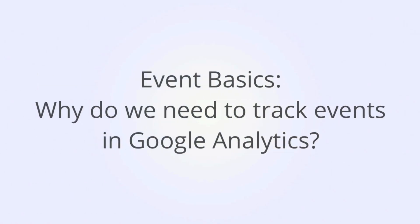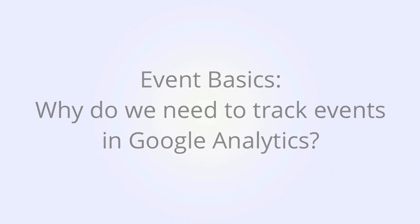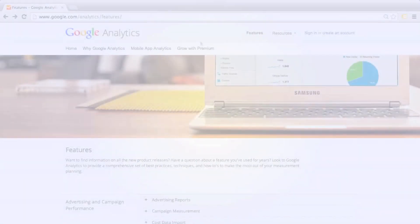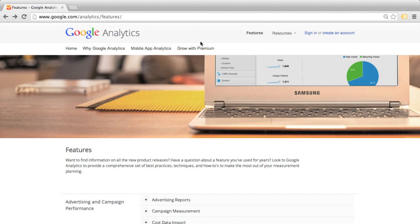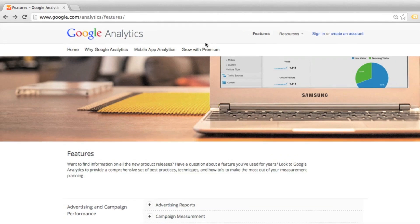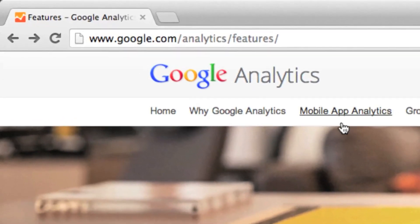Let's start off with some event basics. Why do we need event tracking in Google Analytics? When you install Google Analytics, either with the regular tracking code or as a tag within Google Tag Manager, by default data is captured only when a page loads and the URL changes or the URL is refreshed.